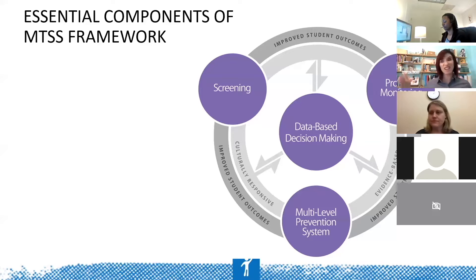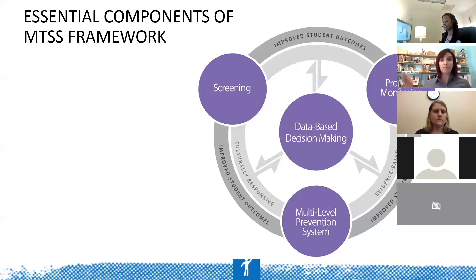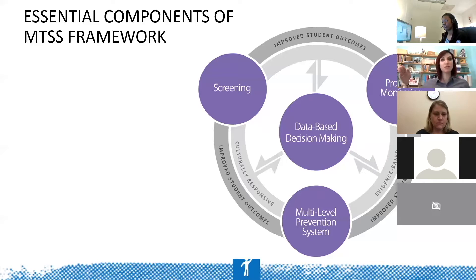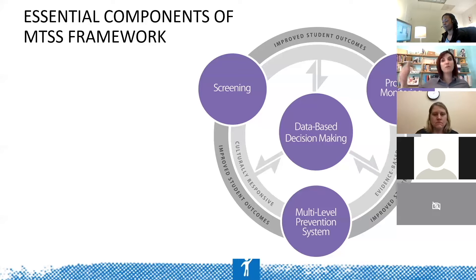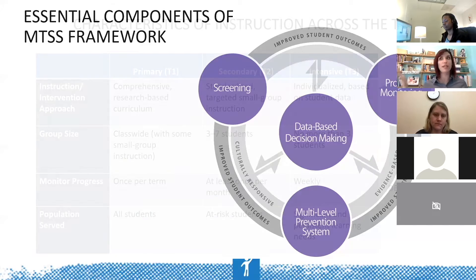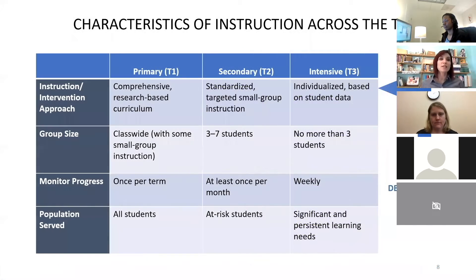Starting as early as second or third grade, we know that working memory plays into it. We know that students need that procedural fluency, but what kind of mistakes are they making? How do we move beyond that screening? How do we move beyond progress monitoring to really understand what is happening?